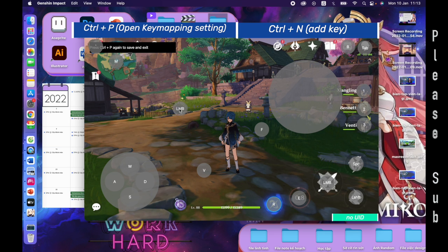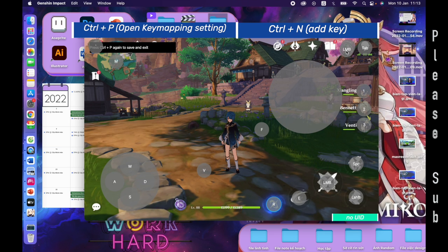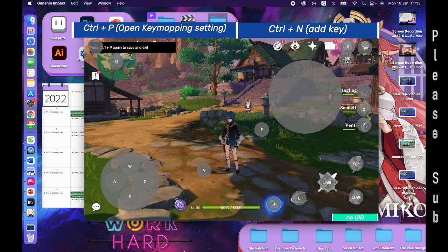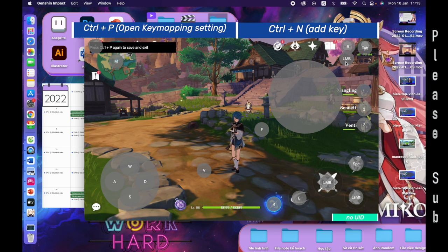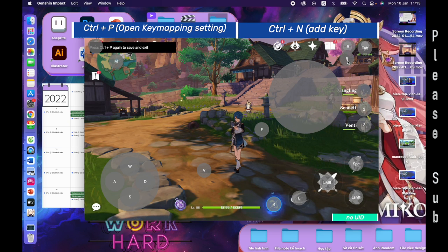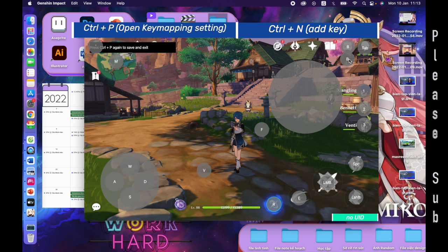Ctrl N — see, it added a new key. You click on it, drag it to the button, and place it where you want. Press the key you want to add. Like here, I want to set B to open back.